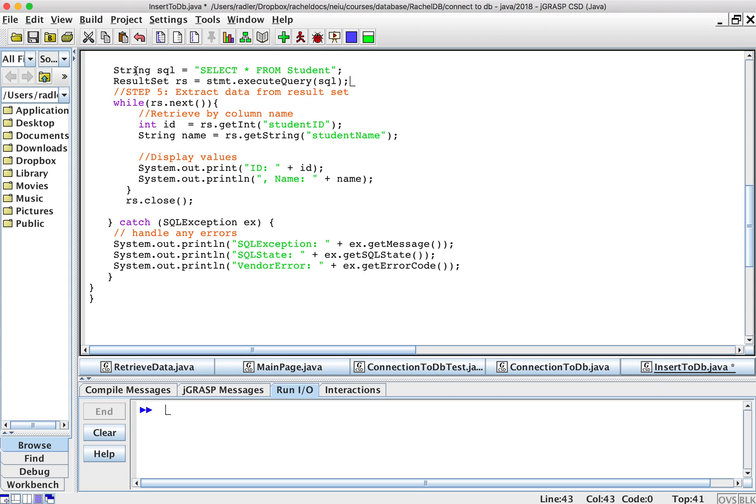I'm going to retrieve all my rows and we're going to watch it working. So I have my SQL statement. I execute that statement and store the results in the variable called RS, my result set.